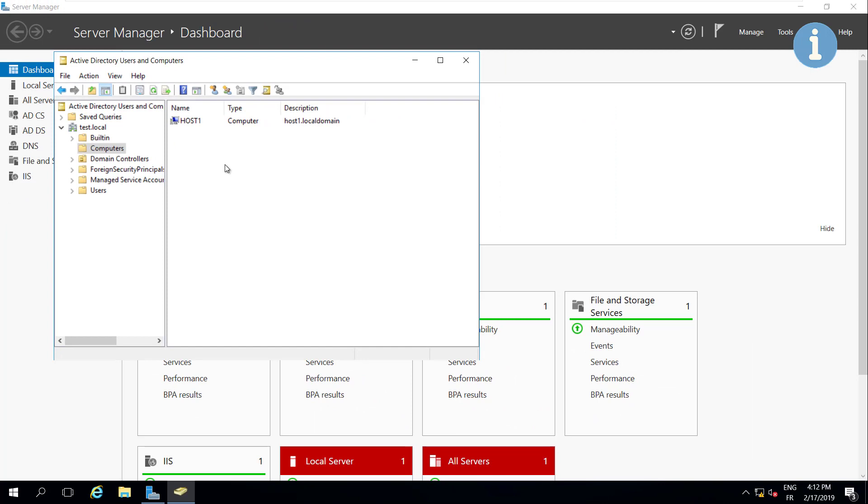To join your ESXi host to a domain controller, you can watch the video How to join a VMware ESXi 6.x host to a domain using the new web client. You'll find the link in the description.